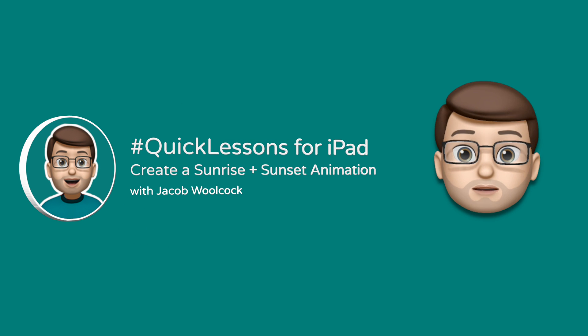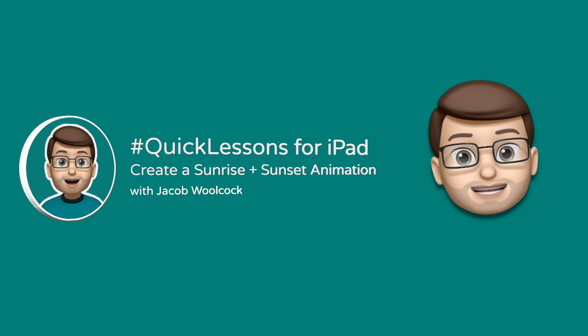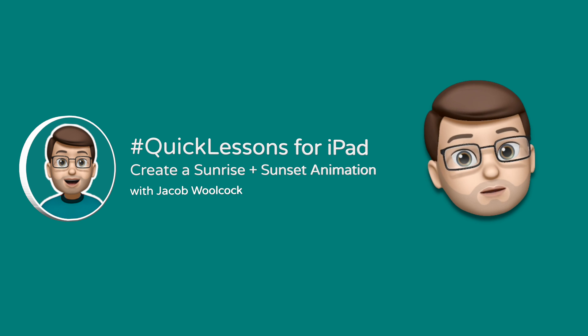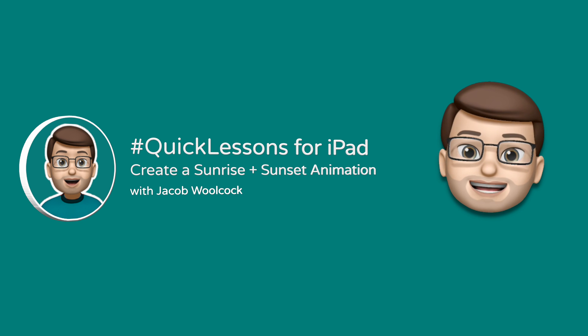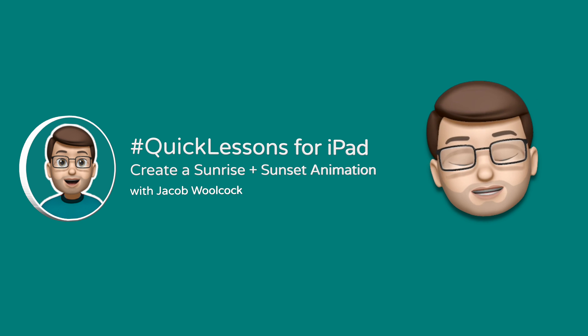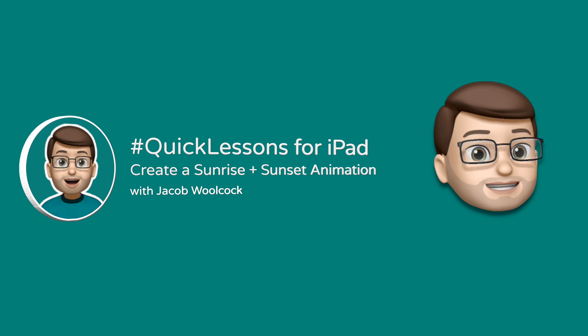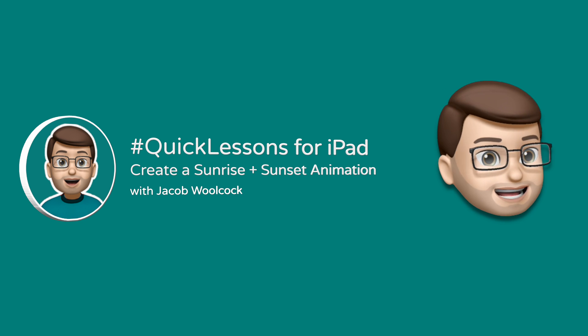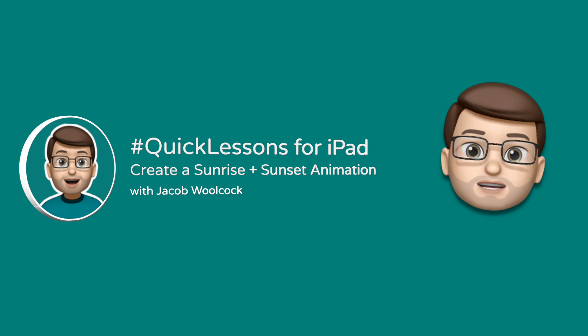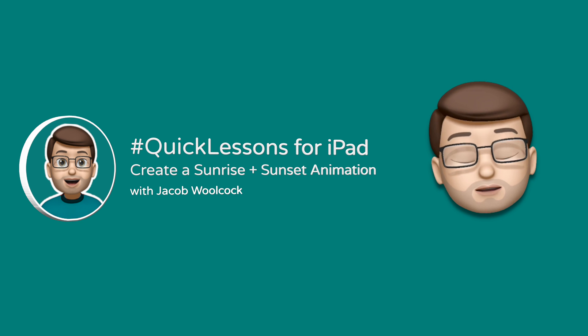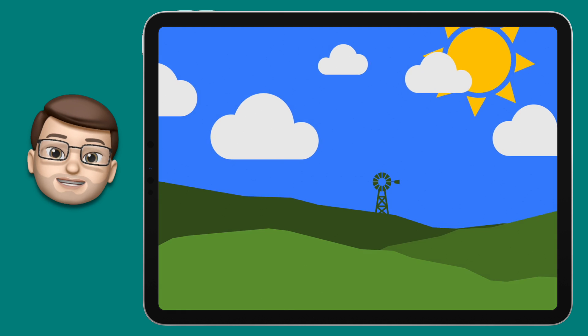Hello and welcome to another quick lessons video with me Jacob Walcock. Today I'm going to show you how to create your own sunrise and sunset animations using the Keynote app on your iPad.